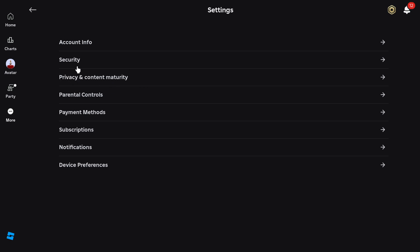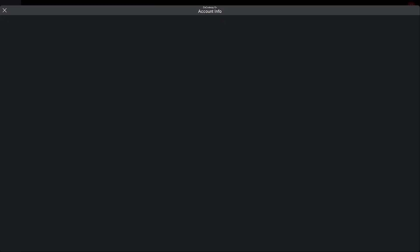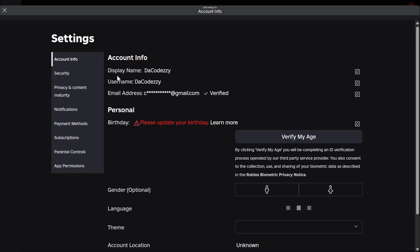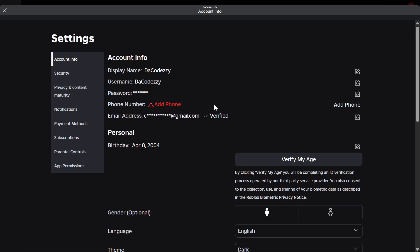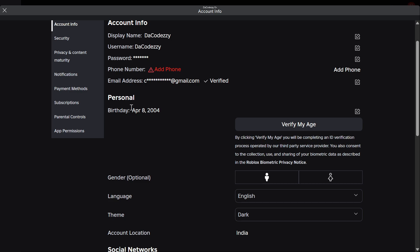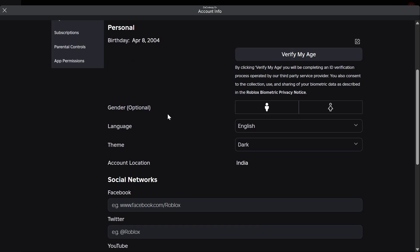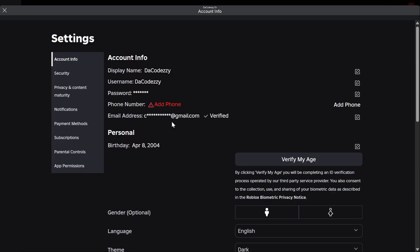If you guys don't have this option, make sure that your account is over the age of 13. To check that, go to Account Info and then wait for that to load up. And I'm going to scroll down. As you guys can see, my account is over the age of 13, so I will be able to do this method.